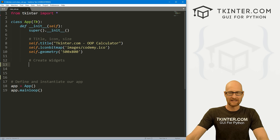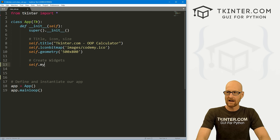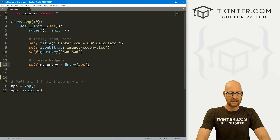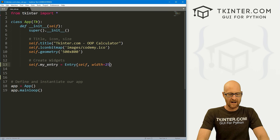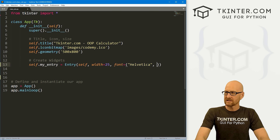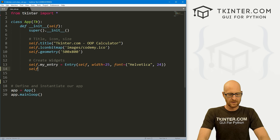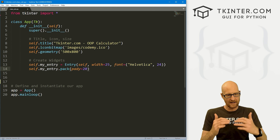The first thing we want is an entry box to go across the top of our app. I'm going to call this self.my_entry. It's going to be an Entry widget placed in self, with a width of about 25 and a font of Helvetica size 24. Then we do self.my_entry.pack() and give it a padY of 20 to push things down the screen a little.